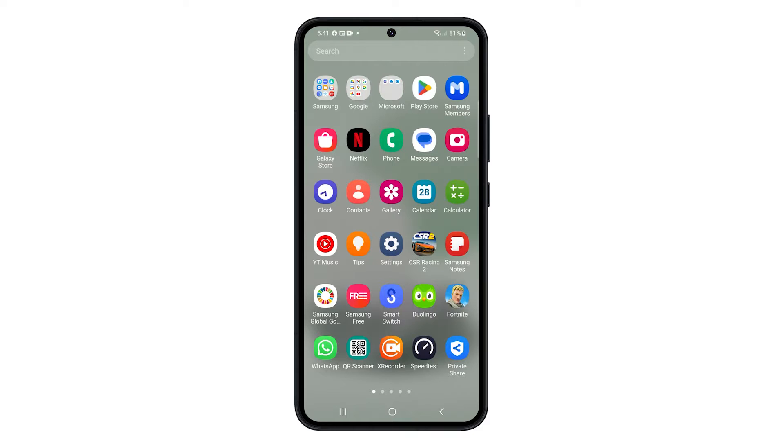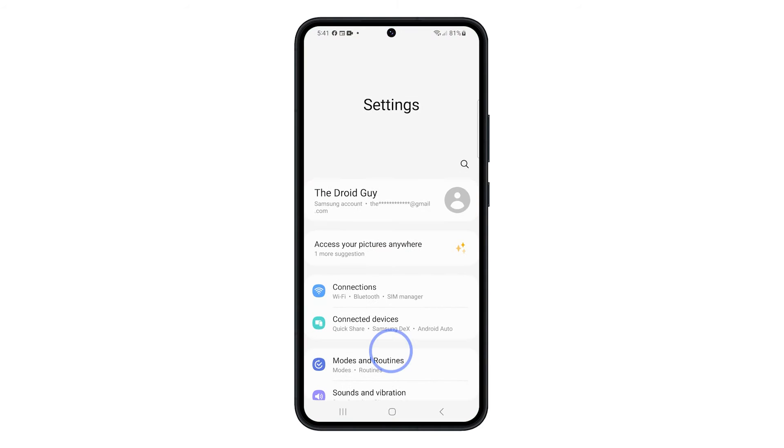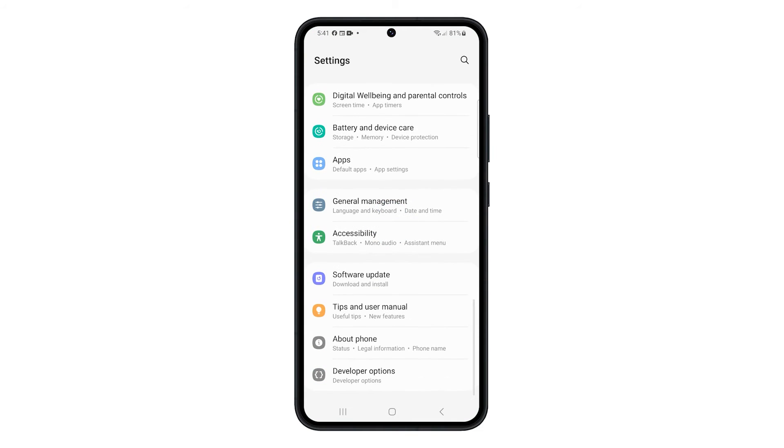Open the Settings app on your phone. Swipe up to find apps, and once found, tap on it.